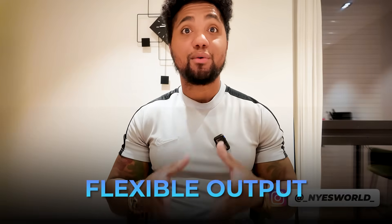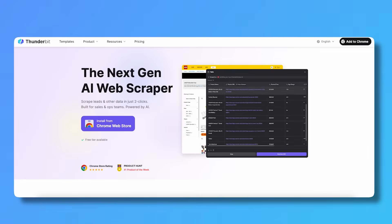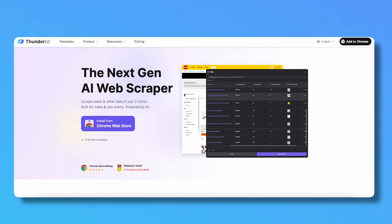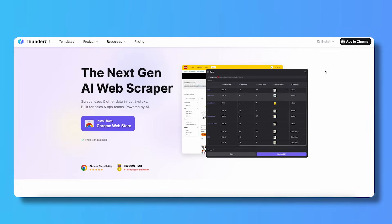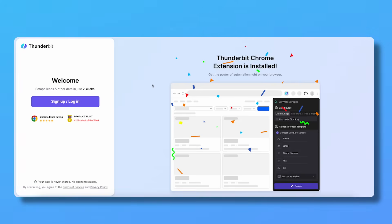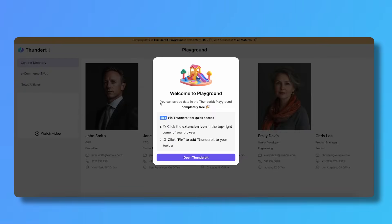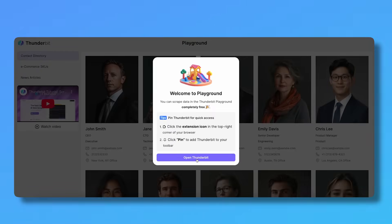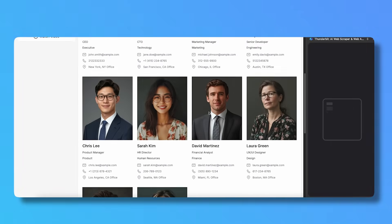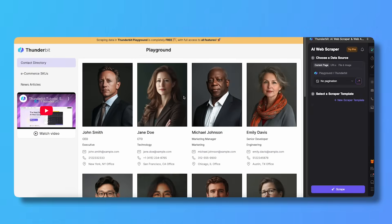Another advantage is the ability to scrape from images or PDFs — it can even extract text from embedded files. There's also flexible output, so you can export to Google Sheets, Airtable, Notion, or CSV to fit your workflow. To get started, install the extension from the Chrome Web Store, create your Thunderbit account via email or Google login, pin it to your extensions, and then explore the playground to test the features for free.